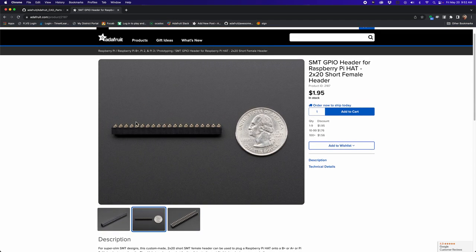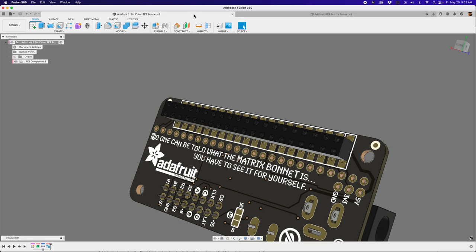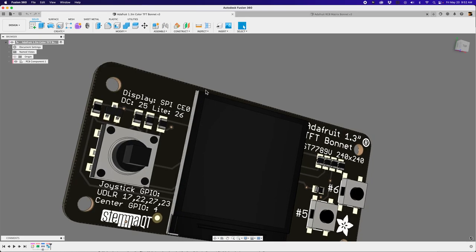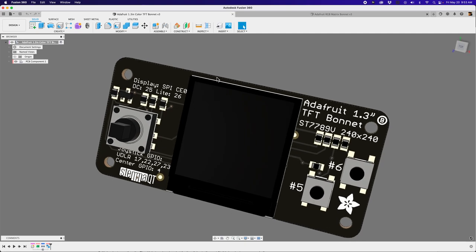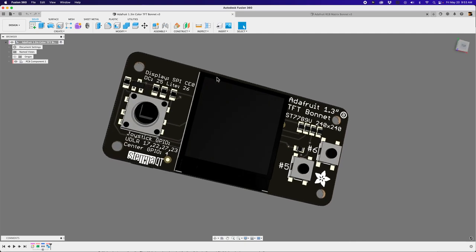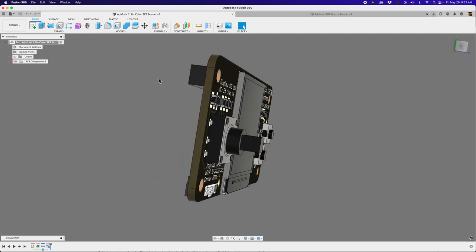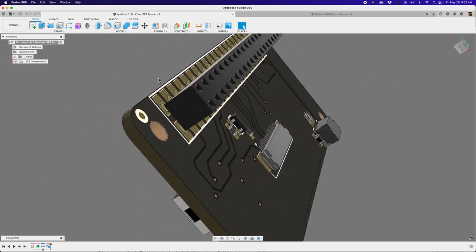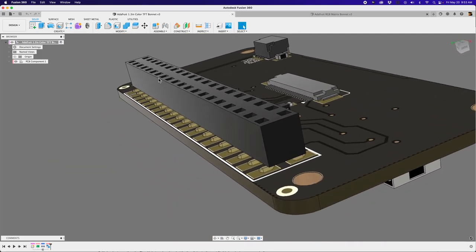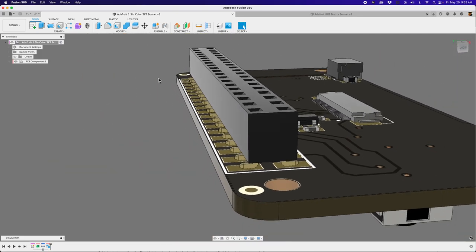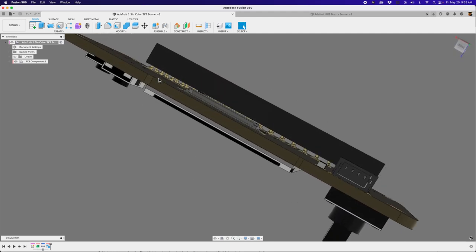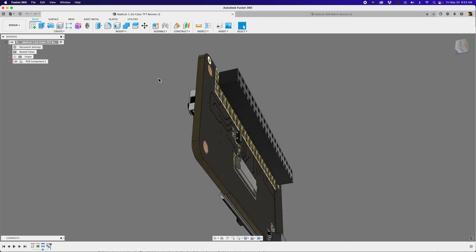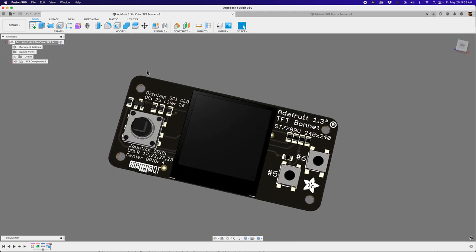And they're in several of Adafruit's bonnets. Here's another one that I used. This is the Adafruit 1.3-inch TFT bonnet. It's got a couple of buttons, a joystick, a display, and of course, that 2x20 surface mounted header. So let's go ahead and figure out how to build one in Fusion.